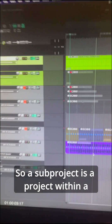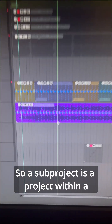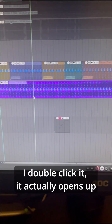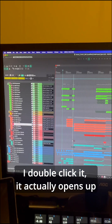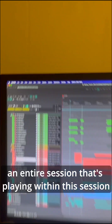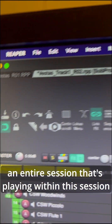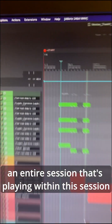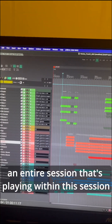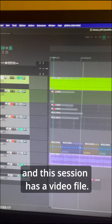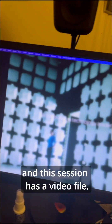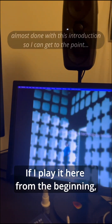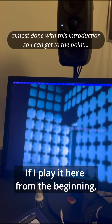So a subproject is a project within a project. This looks like an audio file, but if I double click it, it actually opens up an entire session that's playing within this session — and this session has a video file. If I play it here from the beginning,